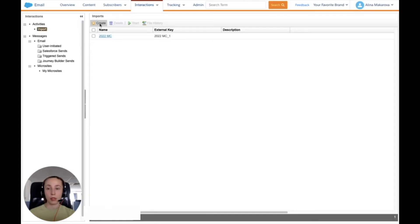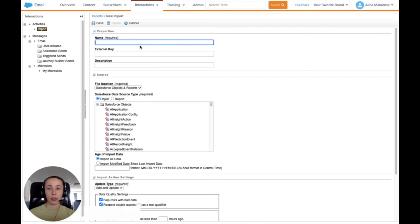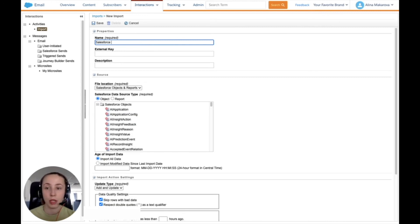Now in the imports, I'm going to click on Create. Provide a name for the import. I'm going to provide the same name as I provided for my Salesforce report.